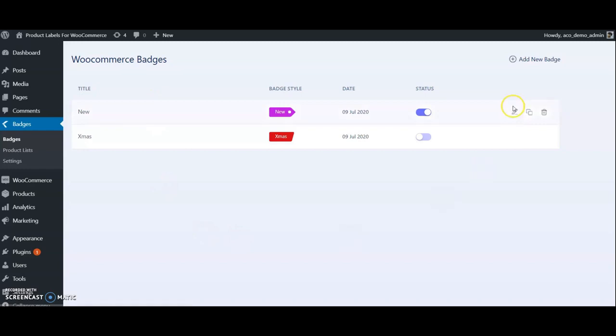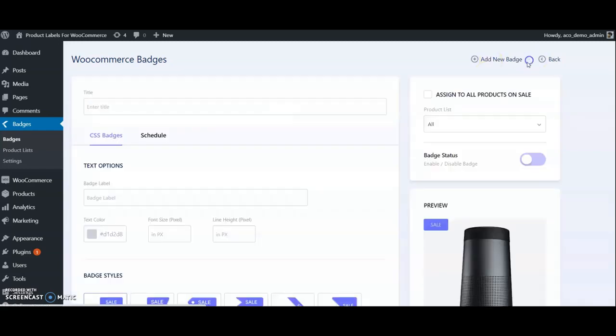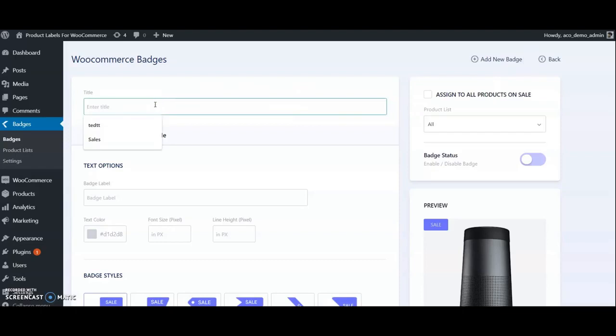Provide a name for the badge to identify it. Just give Sale Badges. Here is the text for the badge - give Sale. Change text color and font size if needed.